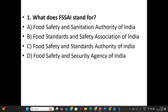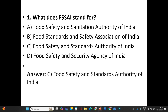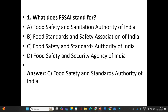First question: What does FSSAI stand for? A. Food Safety and Sanitation Authority of India. B. Food Standards and Safety Association of India. C. Food Safety and Standards Authority of India. D. Food Safety and Security Agency of India. The answer is Option C: Food Safety and Standards Authority of India.